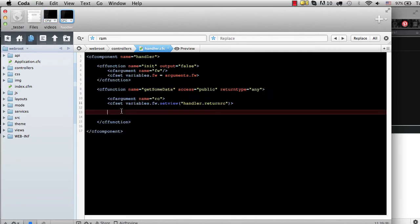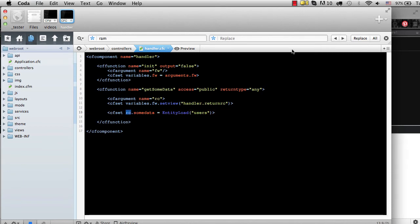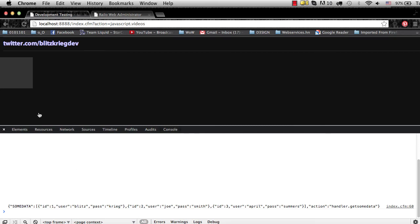In the handler CFC I'll put a cfset: rc.someData equals entityLoad on our users table. It might just work because it's going through the RC. And there we go — down in the console log you can see it hit the table on the entityLoad and it's bringing back JSON objects of what was stored. You can see IDs 1, 2, and 3 and the different users we stored in the database earlier.